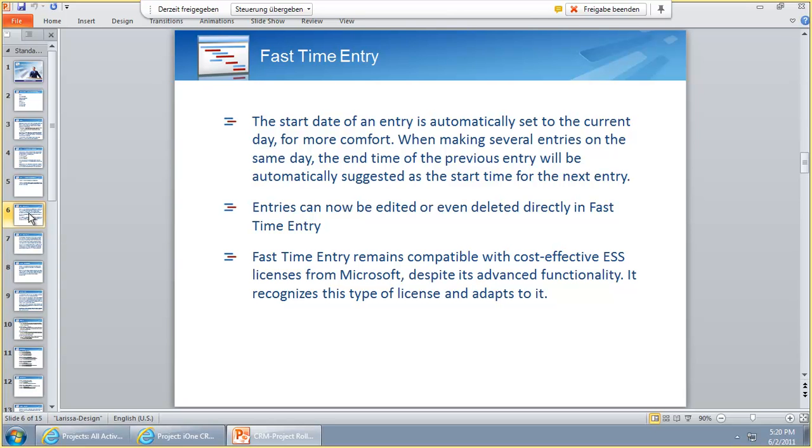Fast Time Entry is very important because a lot of customers want to use it with ESS client access licenses, which is much cheaper for all the employees.